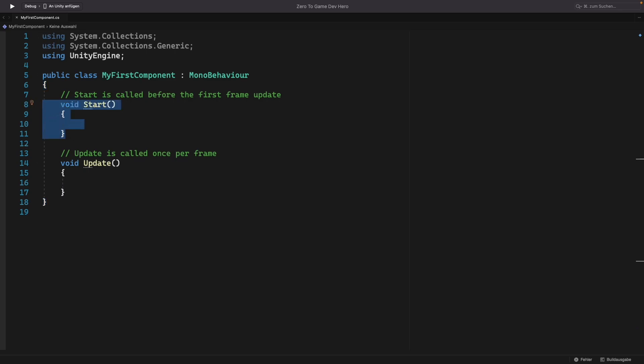Start is always called once in the beginning. So when the game starts or the game object appears in the game, the first thing Unity does is to run the start on all of its components. Well, there are a few lifecycle methods that are called before start, but we will learn about them later in the series.